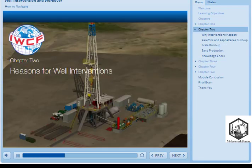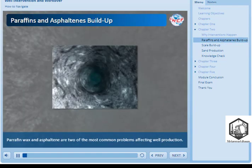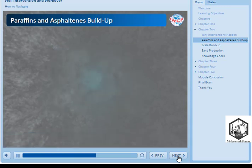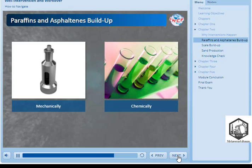Chapter 2: Reasons for Well Interventions. Paraffin wax and asphaltene, a tar-like substance, are two of the most common problems affecting well production. They both restrict production and, if not dealt with, can stop the well flowing completely. Both are part of the chemical make-up of various types of crude oil; therefore, depending on the region, they may be part of the production process.